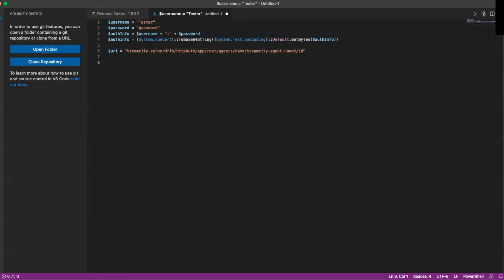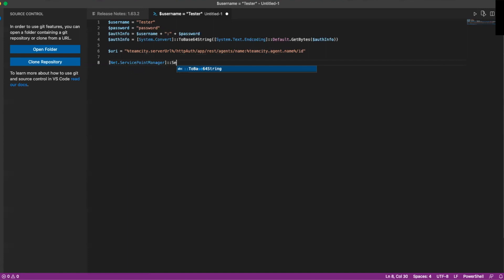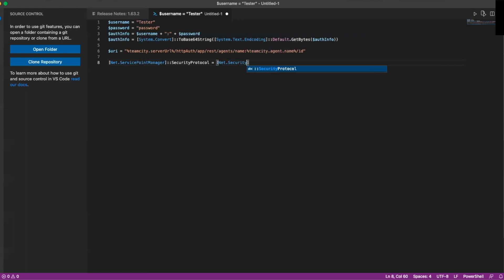Then we're going to set up our web request — basically our create URI — and then we're going to set up our headers, our pre-authentication, and then we're going to get our response from our web request and use that ID in the next portion. So first we do Net.ServicePointManager, then we're going to do security protocol.